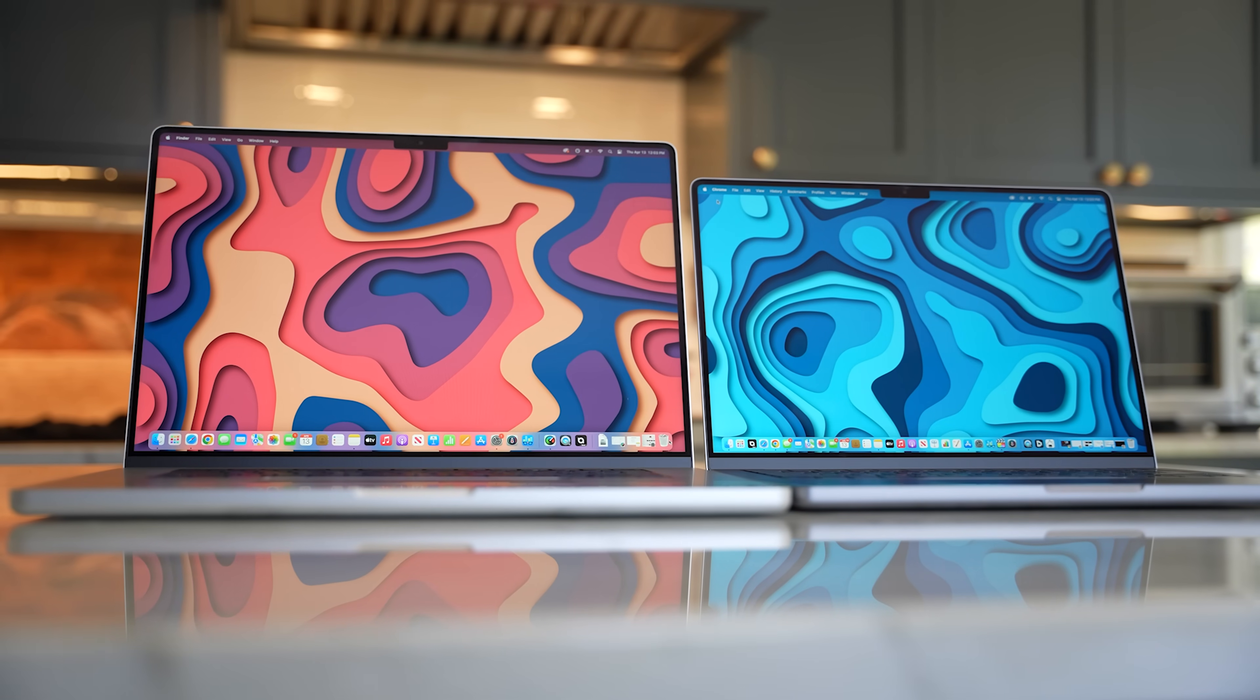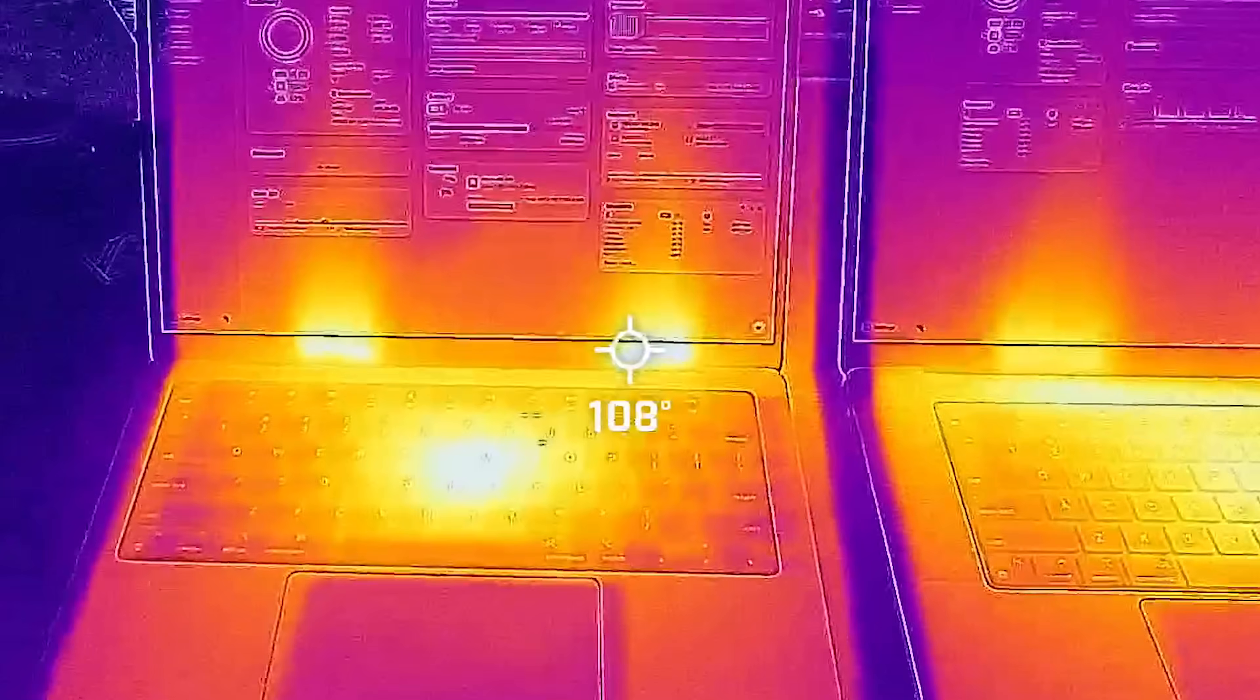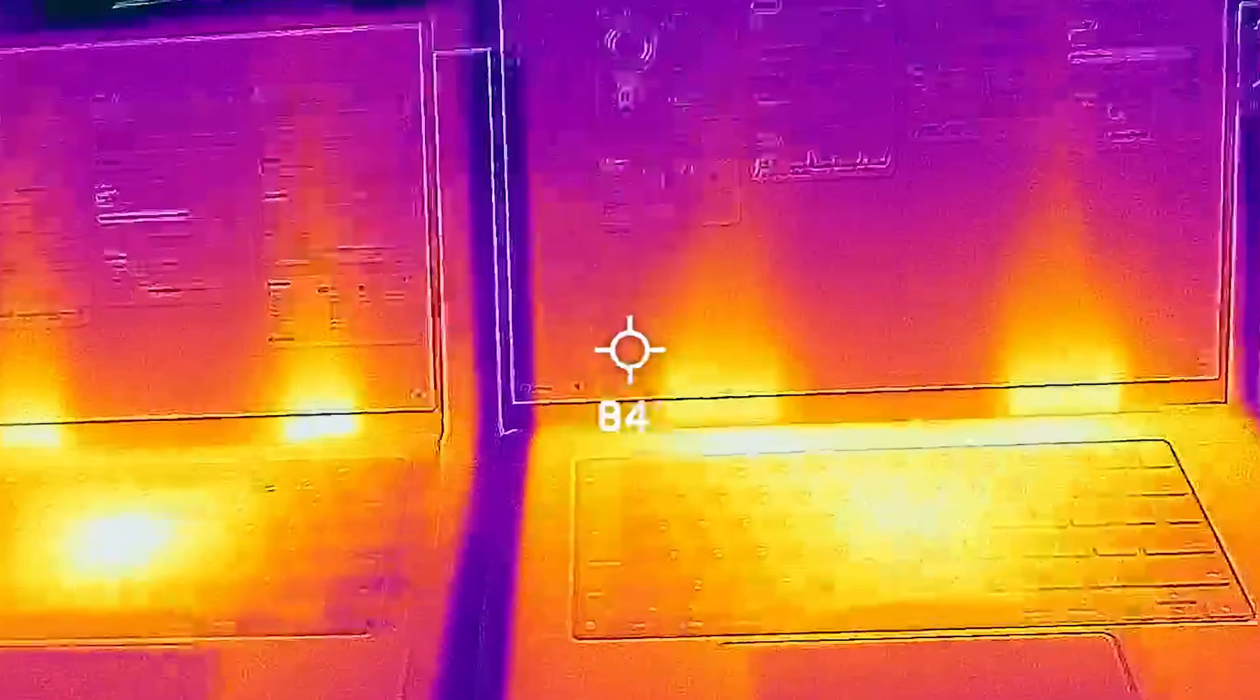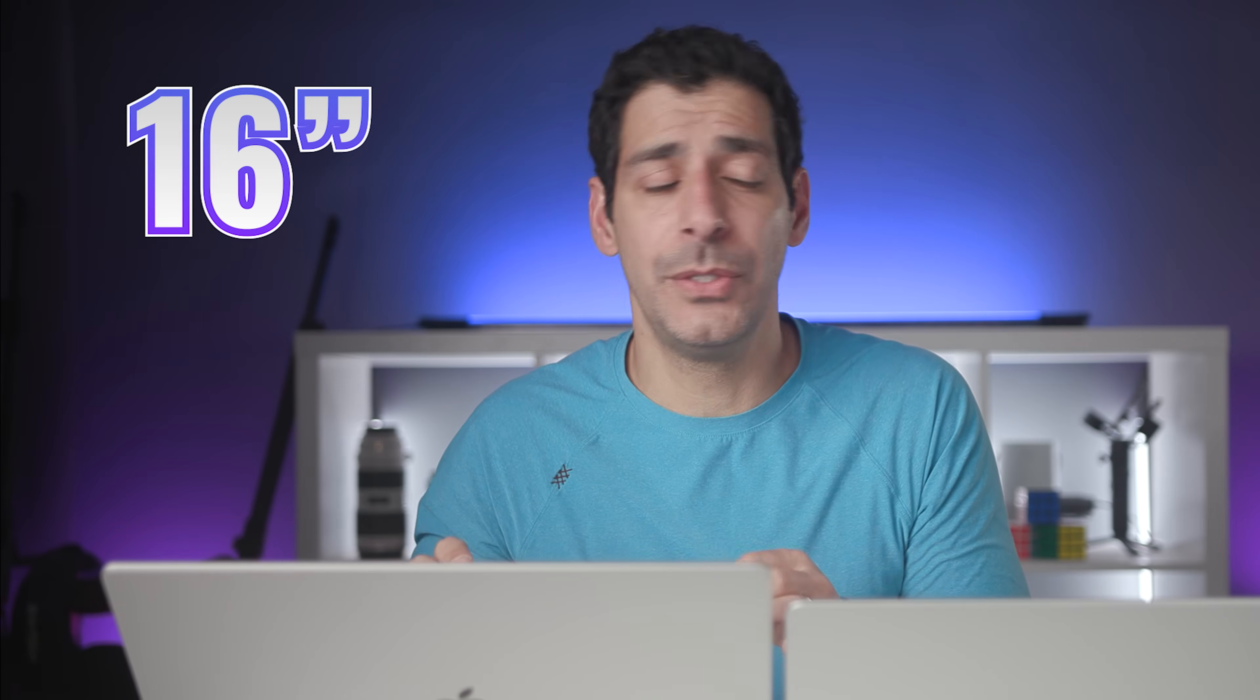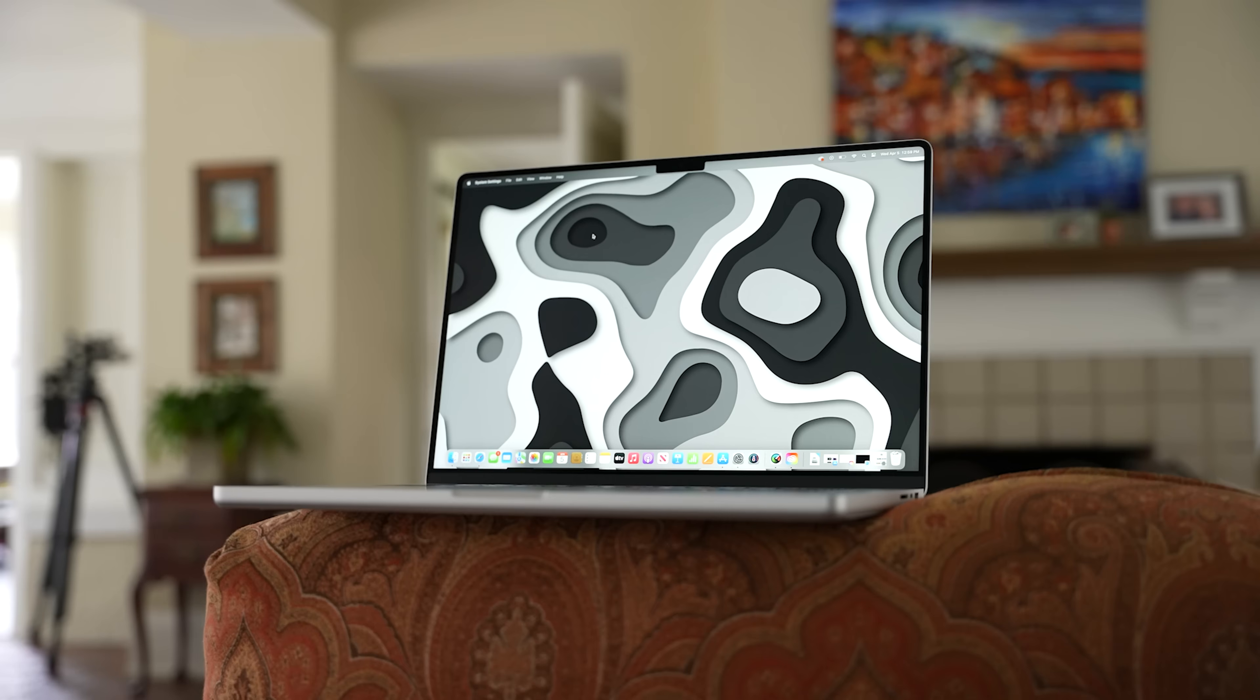What if I told you that size might be the first difference that you notice between these two laptops, but it's definitely not the only one. And there are things that the 16 inch model could do that the 14 inch model can't.